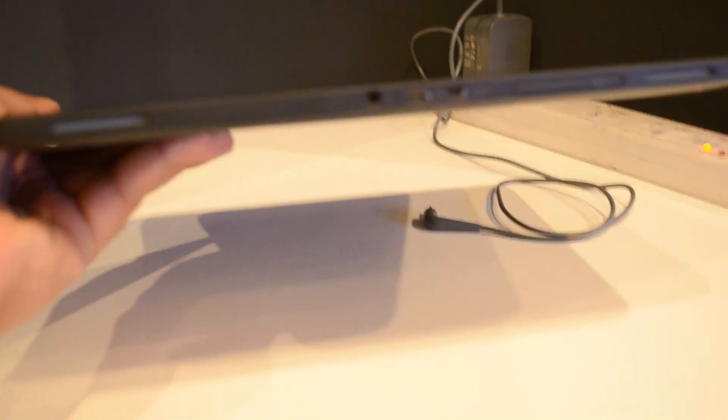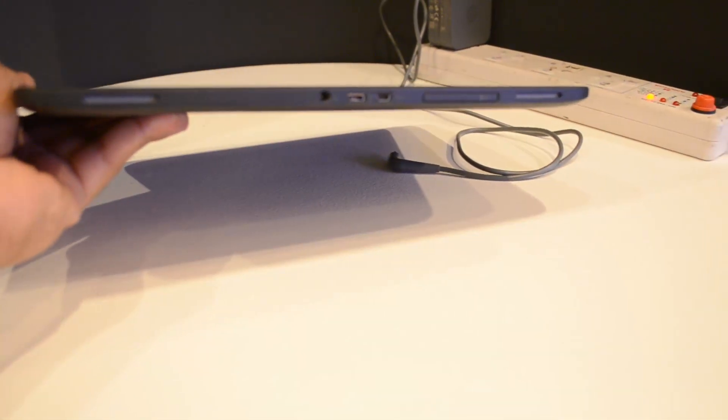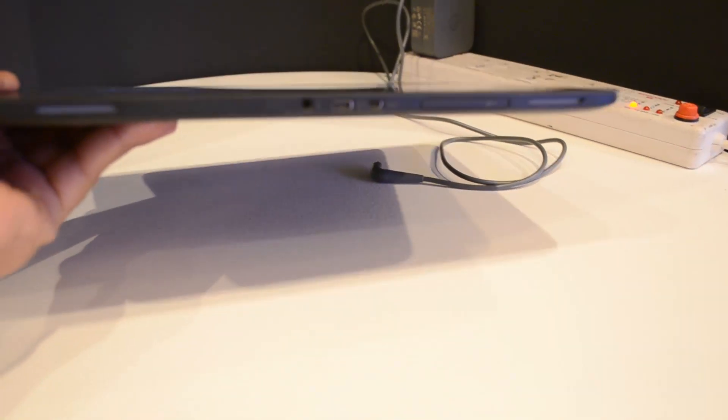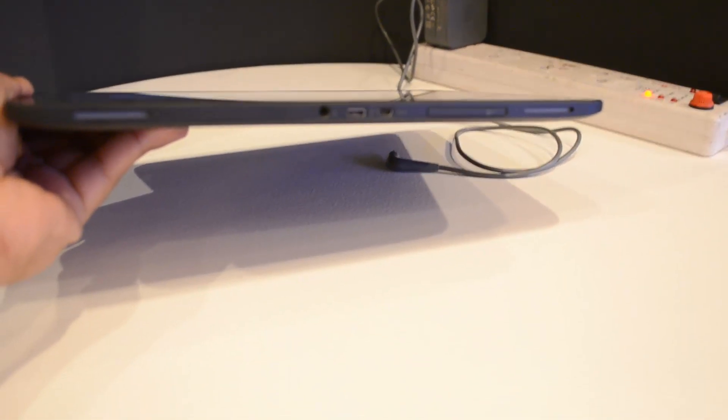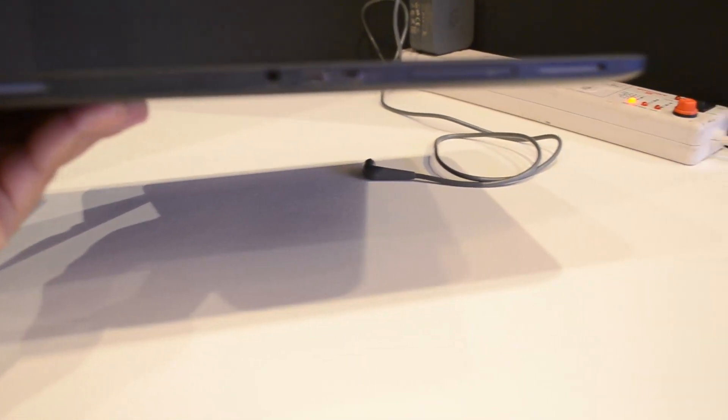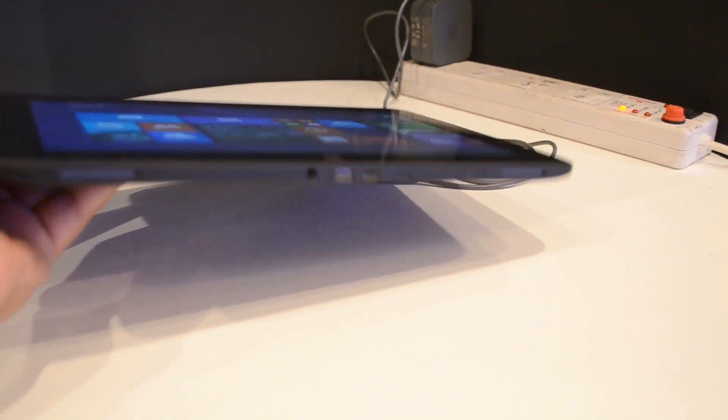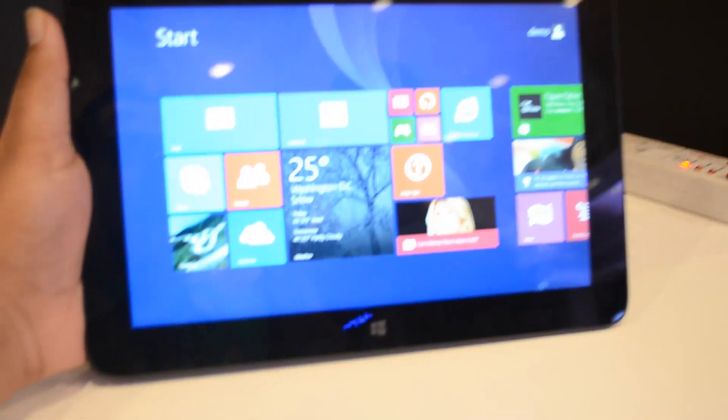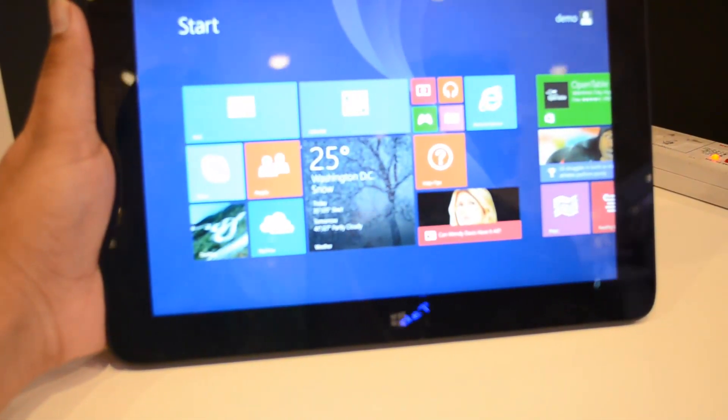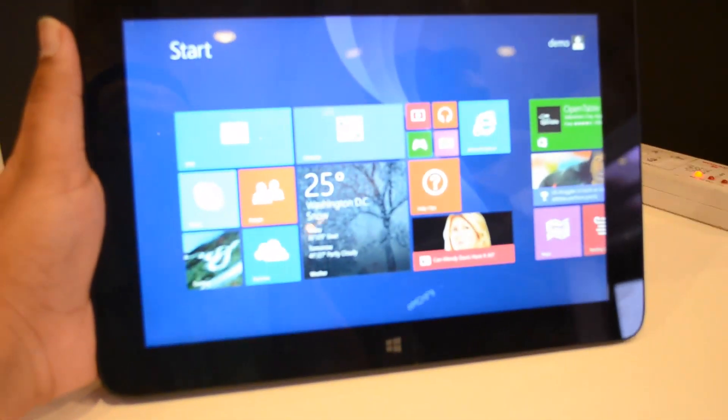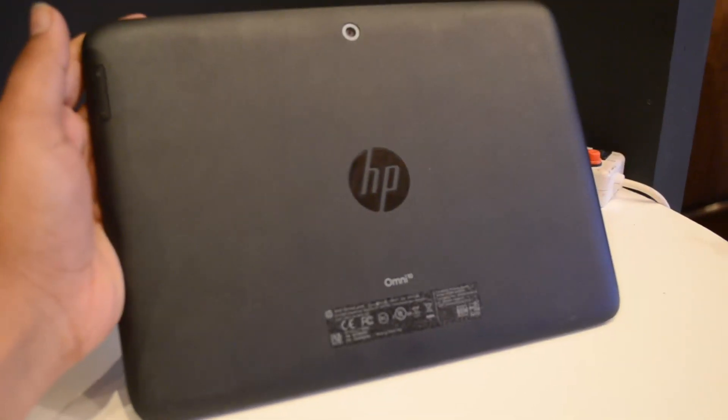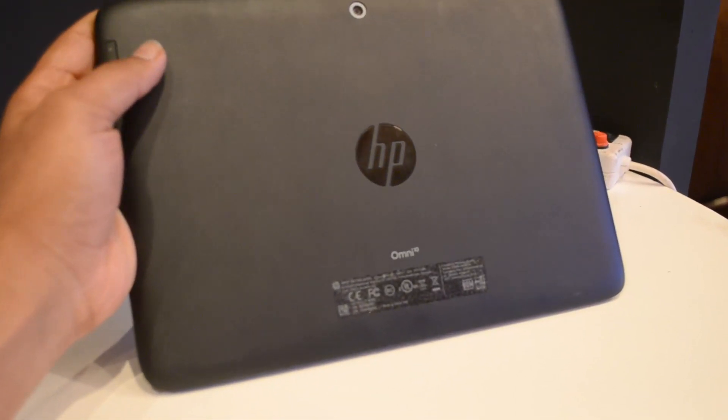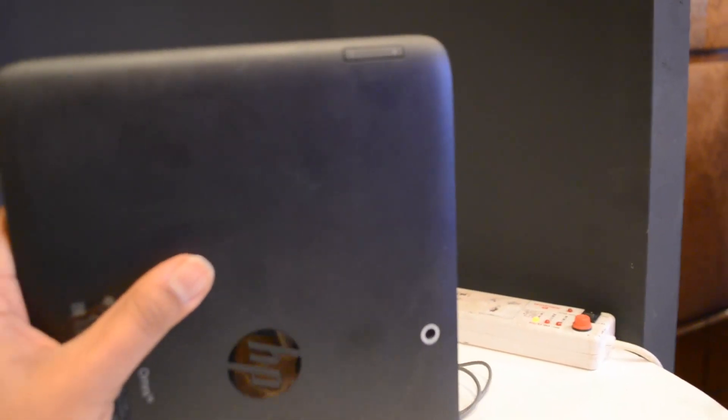We'll have a look hands-on with this device and see how it fares with respect to the design, specs, and features. The 10.1 inch tablet has an HD display with IPS plus LCD monitor. It has a camera at the back and an HP logo. There are also volume rocker keys at the back.